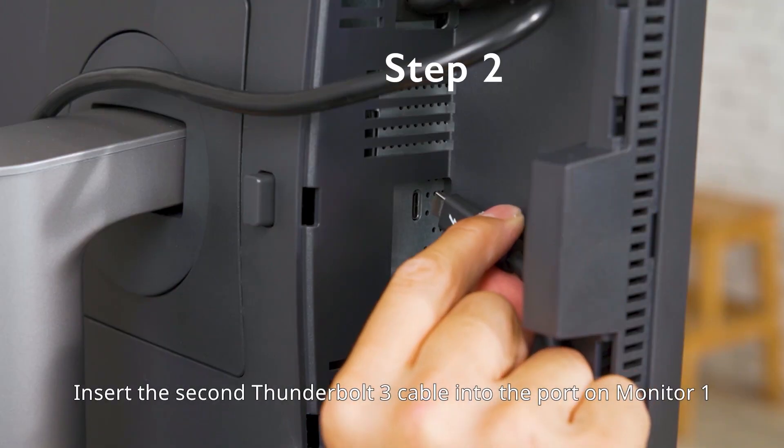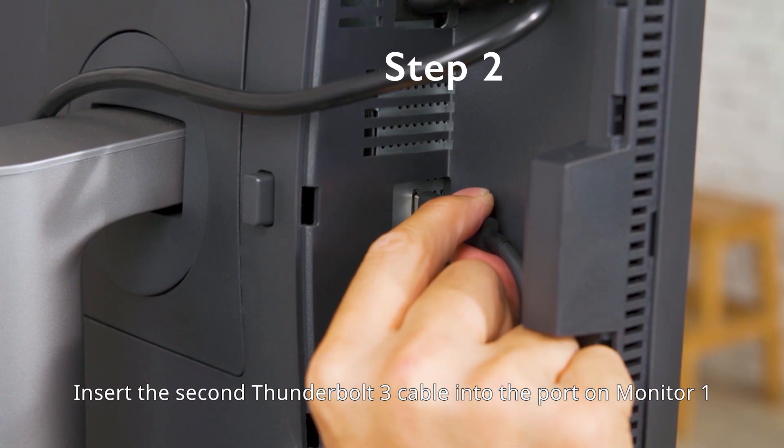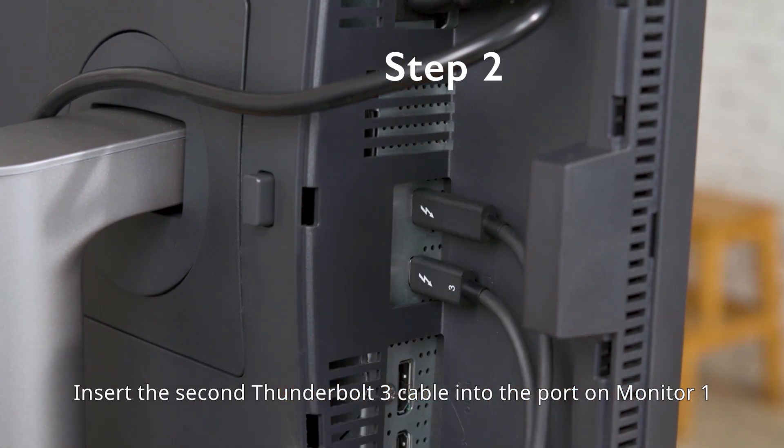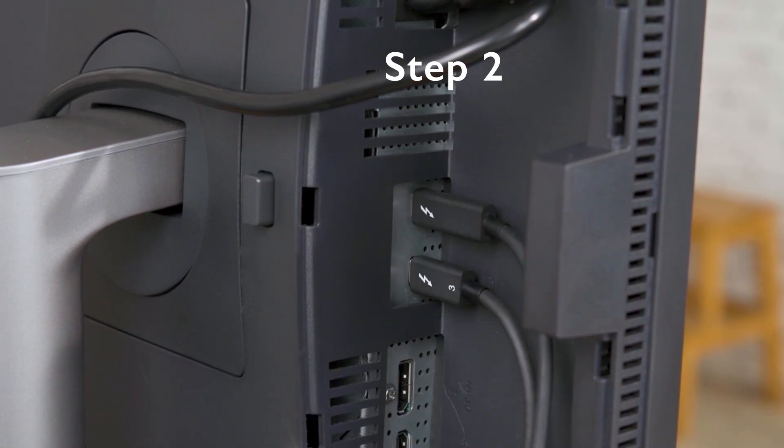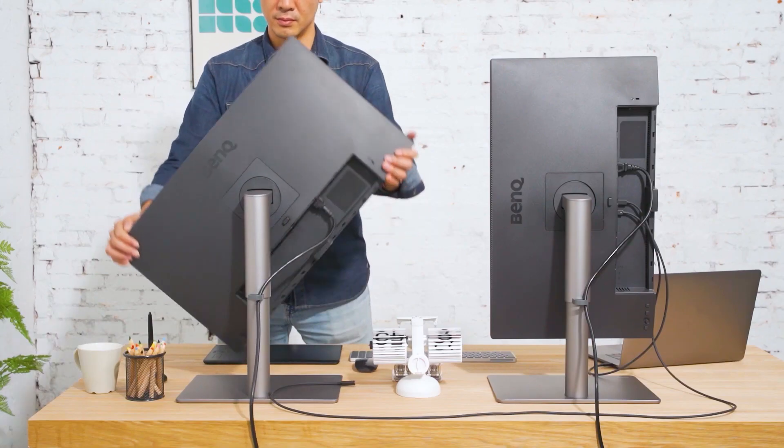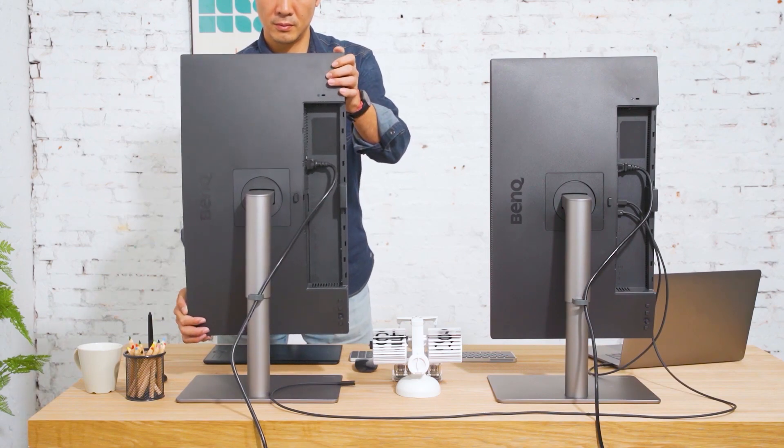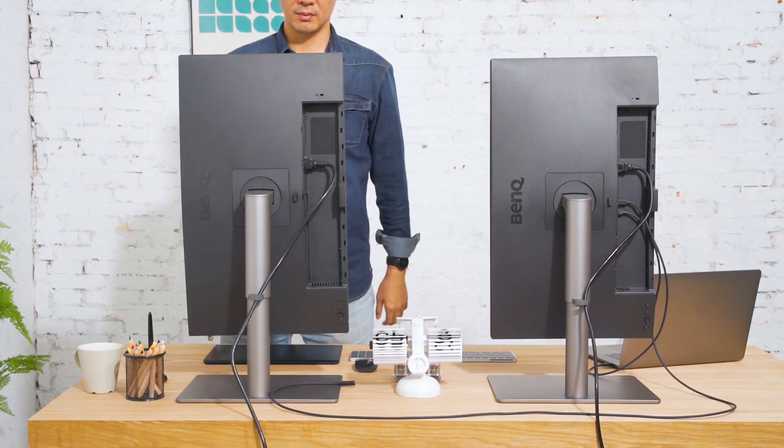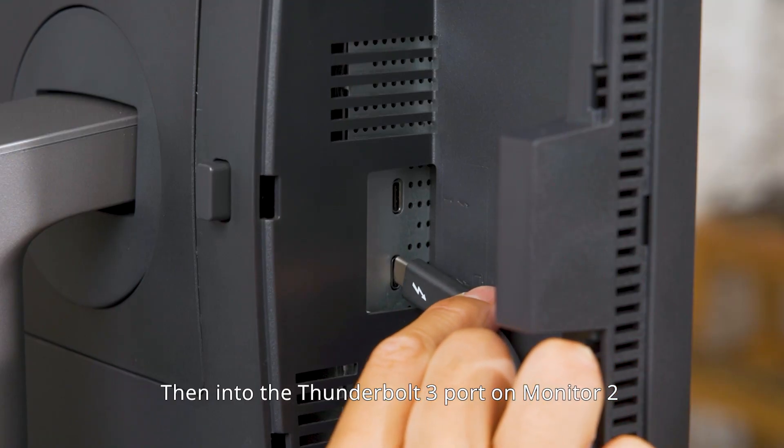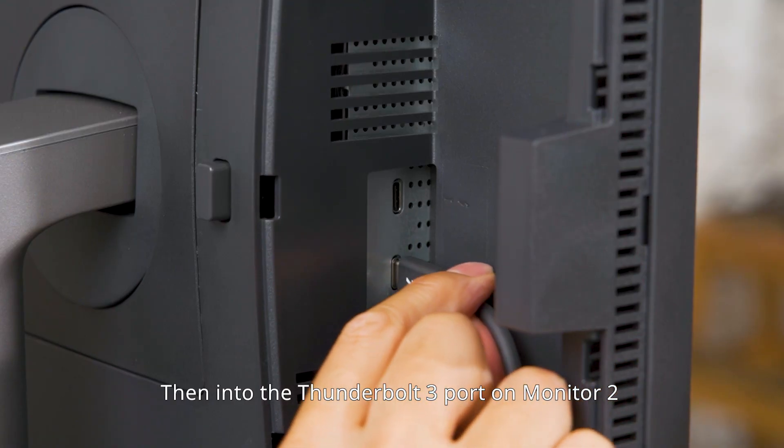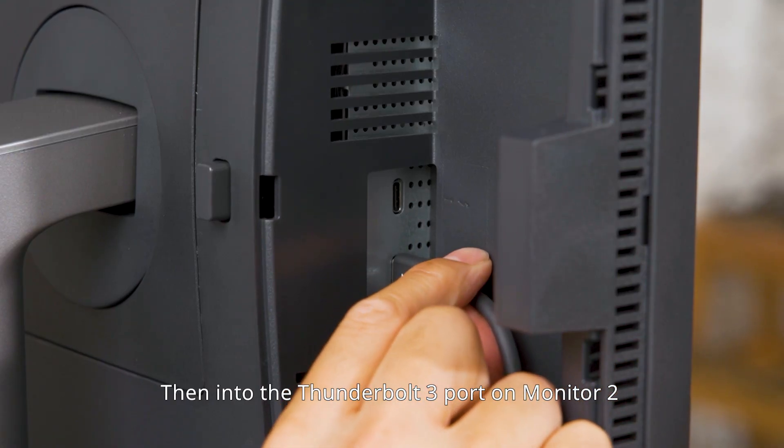Insert the second Thunderbolt 3 cable into the port on monitor 1, then into the Thunderbolt 3 port on monitor 2.